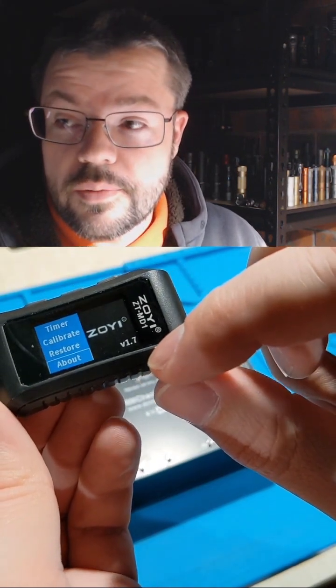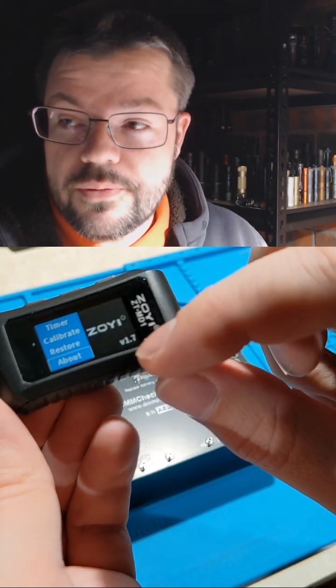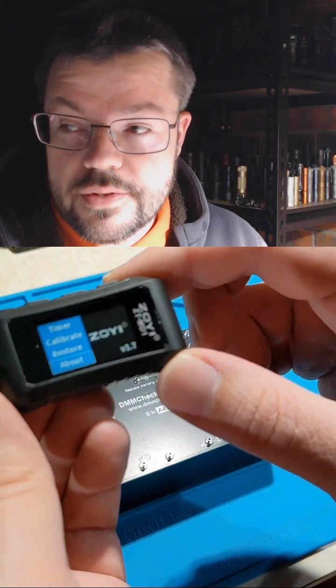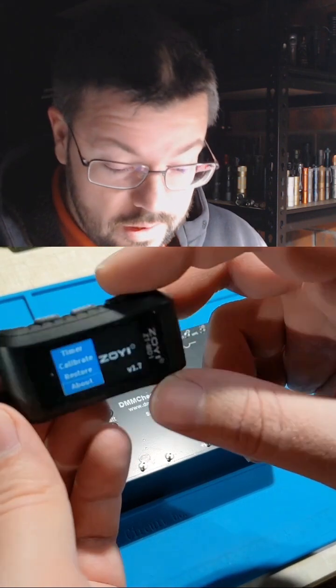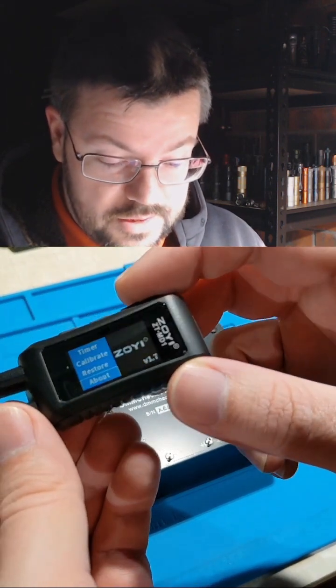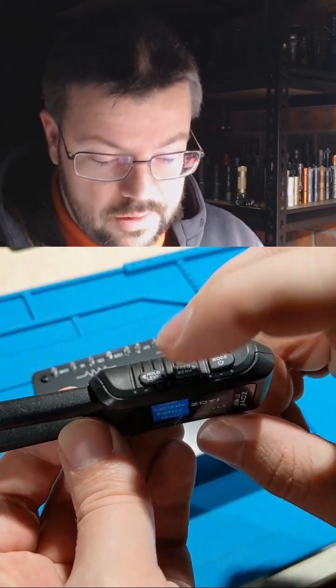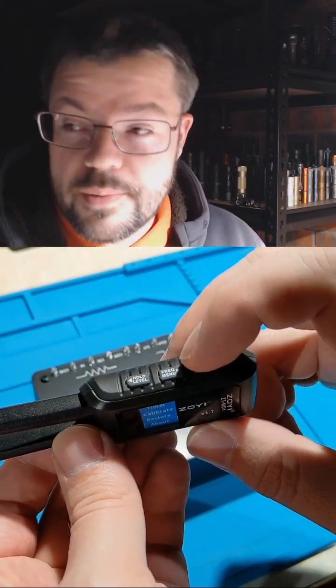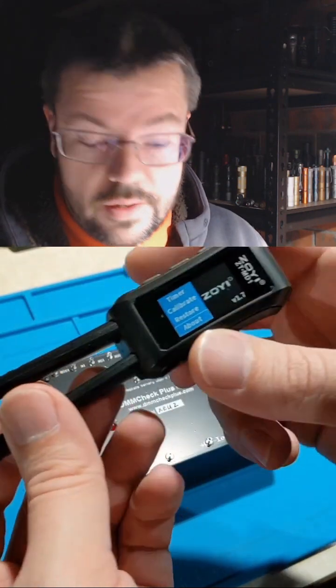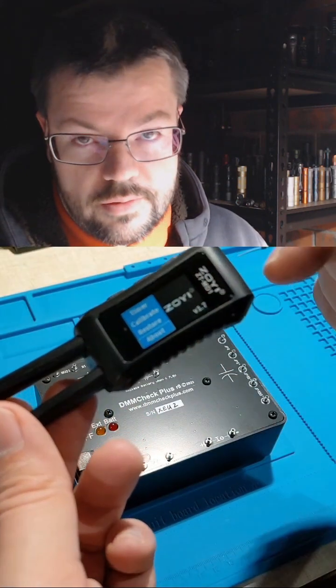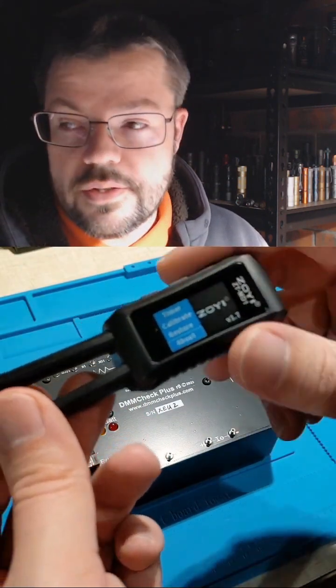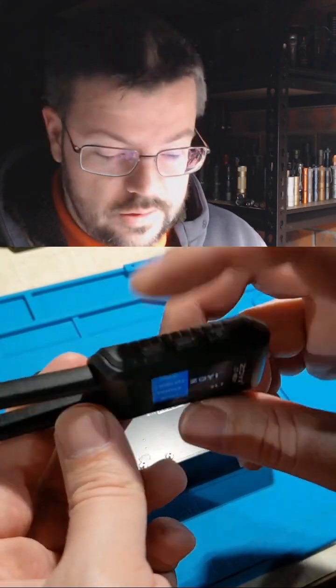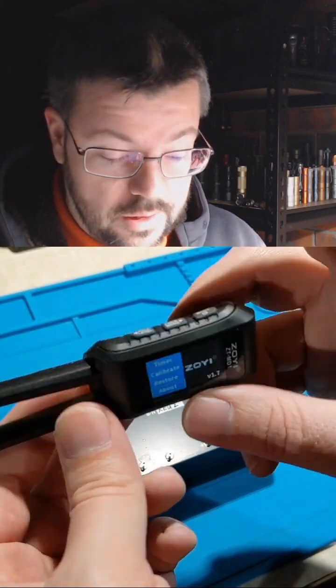It was at 1.4, 1.5, I upgraded it to 1.6 and 1.7. So 1.7 lets me press the hold button while doing a measurement, and it will record the measurement to a file. You can do data logging using the hold button.